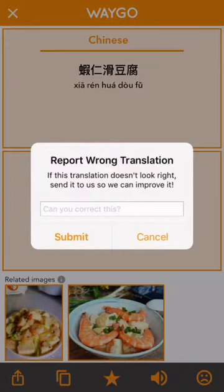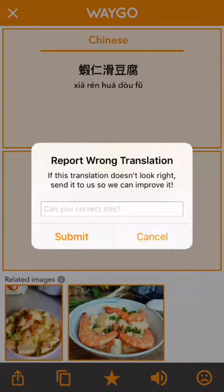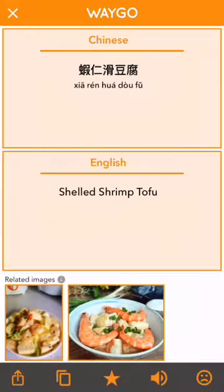Finally on the far right we have our frowny face, which is our error reporting button. If the translation doesn't look right to you, or you know how to correct it, you can send it to us and we can use it to help improve our translation accuracy.